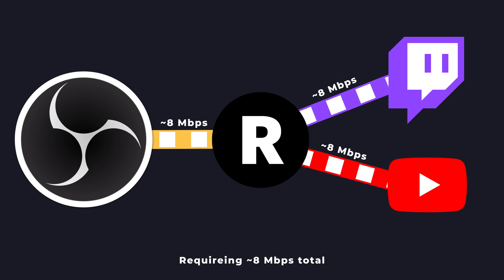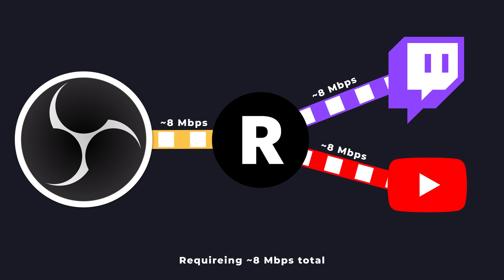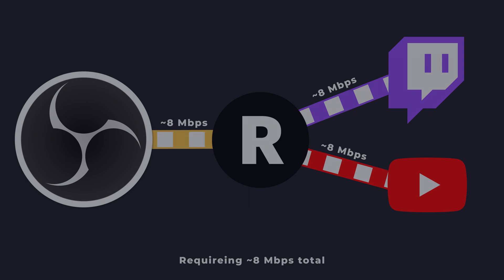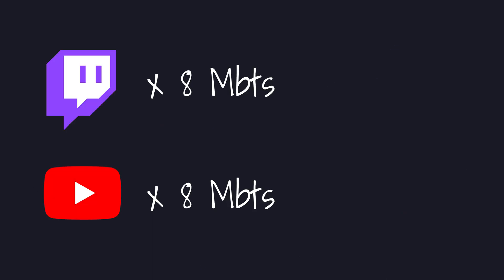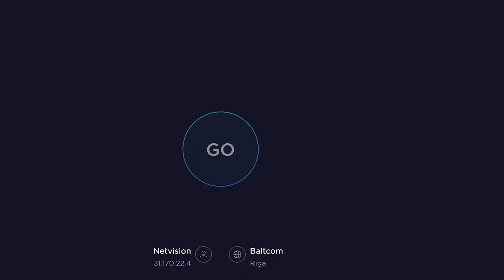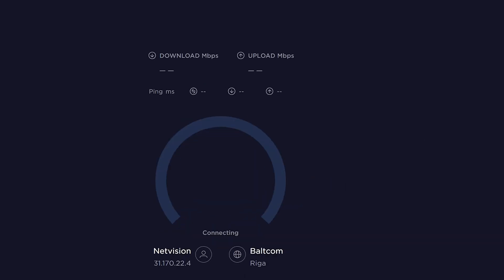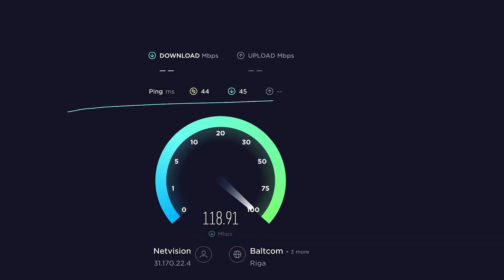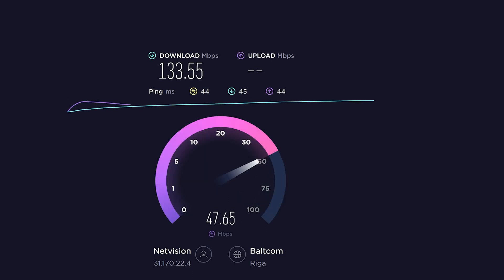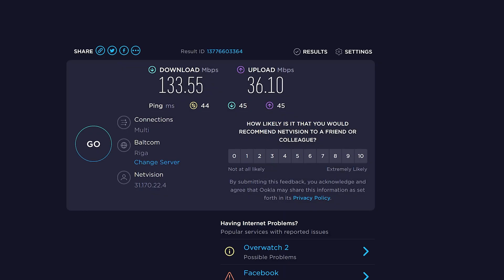If you're not sure if your internet connection is good enough for multi-streaming, do this simple calculation. Take the amount of services you want to be live on at the same time, multiply that by 8 megabits, then head over to speedtest.net, do a quick speed test, and if your upload speed, that is the second speed you see, is higher than the amount you calculated, in our case 16 megabits, you're safe to multi-stream with this method.